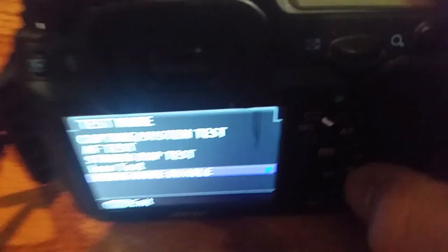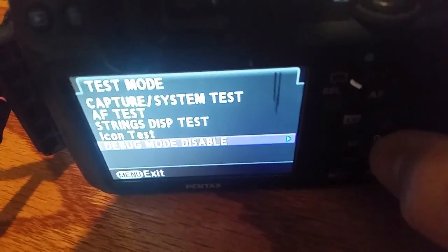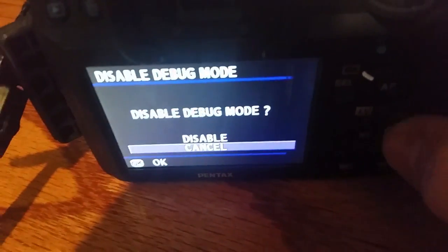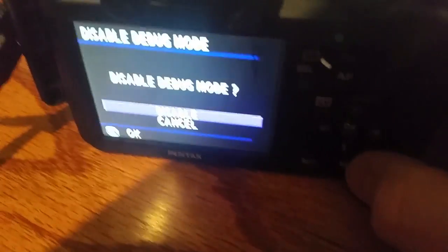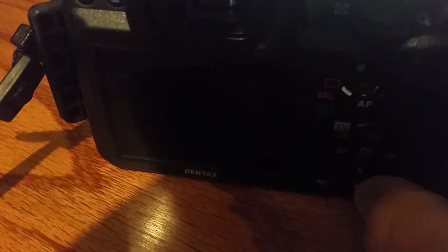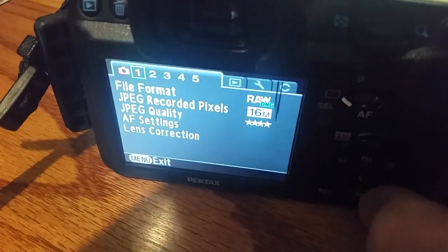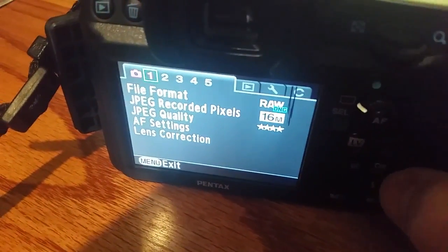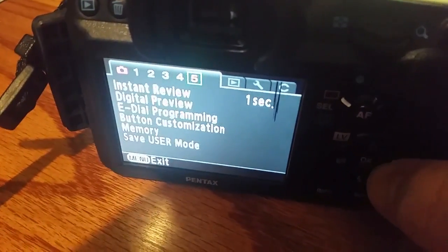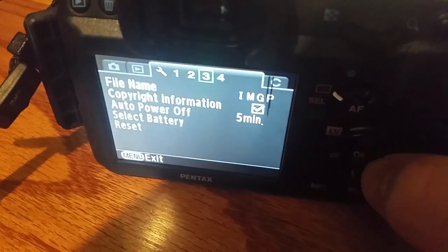Disable. Clicked it. Over. Disable debug mode. Press menu again. And I formatted my card.